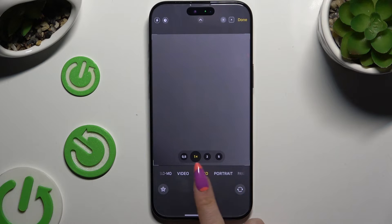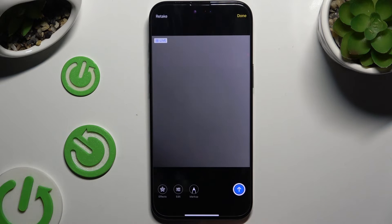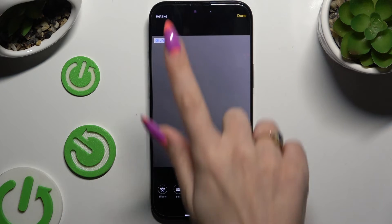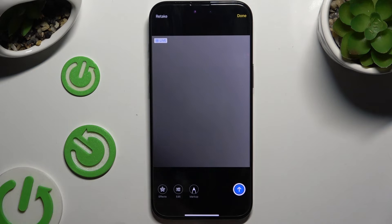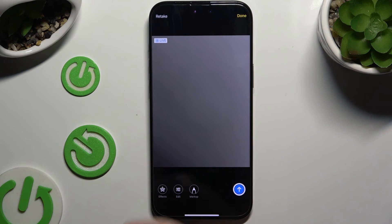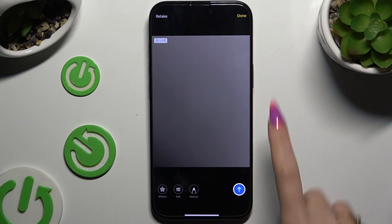Then take a pic. To retake it, click at the top left corner. To add it to your message, click the top right one, and to send it instantly, the bottom right one.